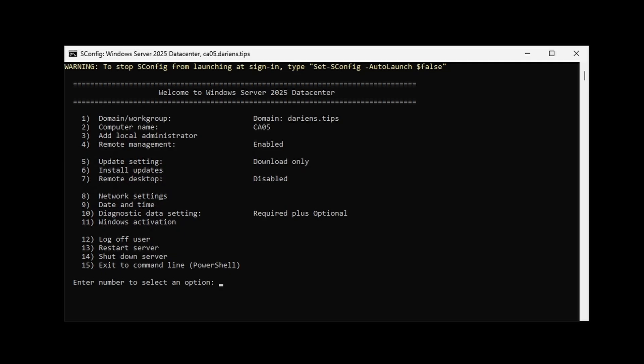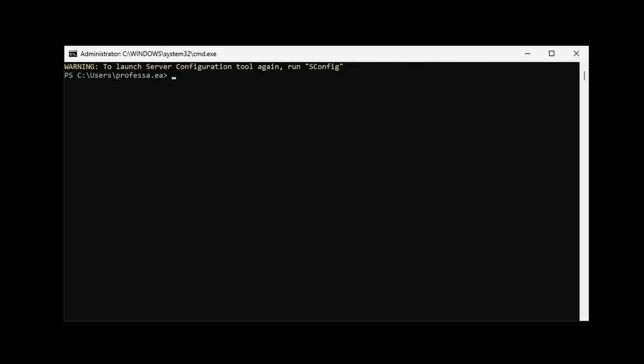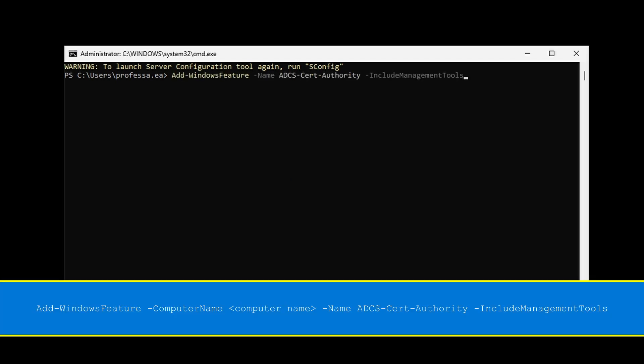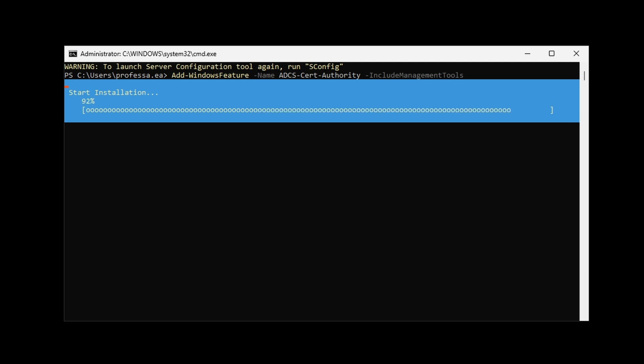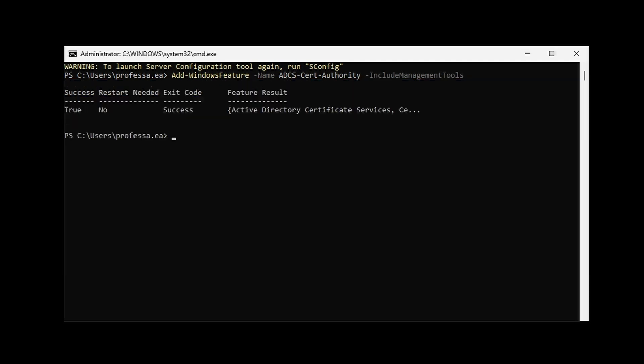When using Windows Server Core, select 15 from sConfig to exit to PowerShell. Use the Add-WindowsFeature cmdlet to install. Pass the -ComputerName argument to install remotely from an administrative workstation.